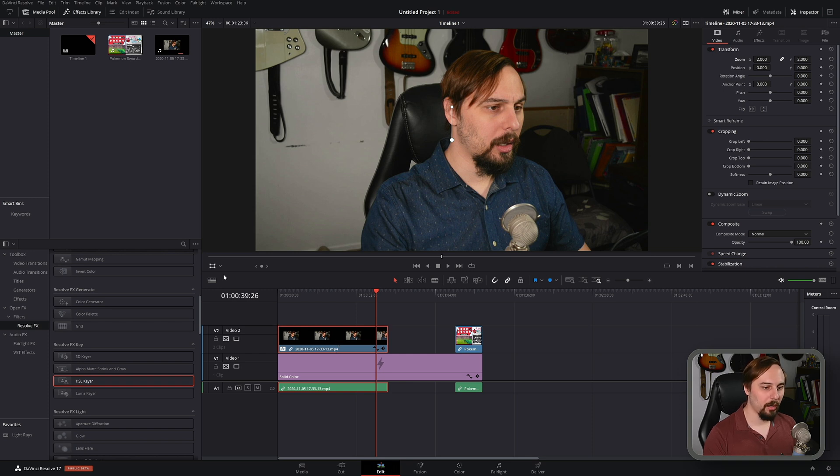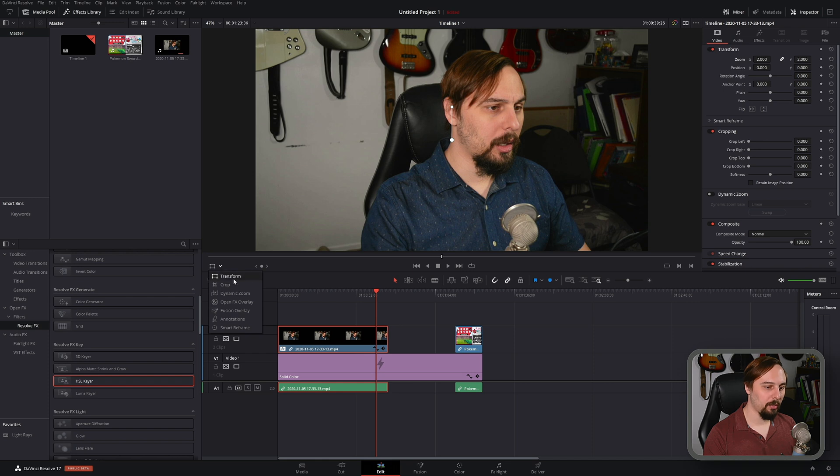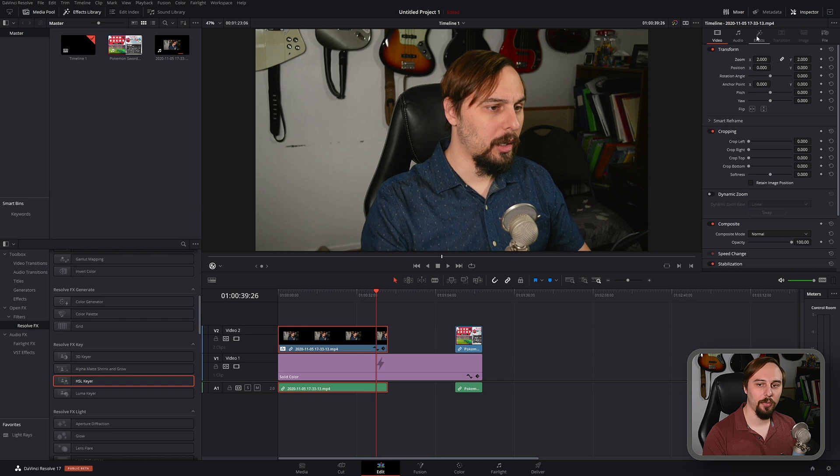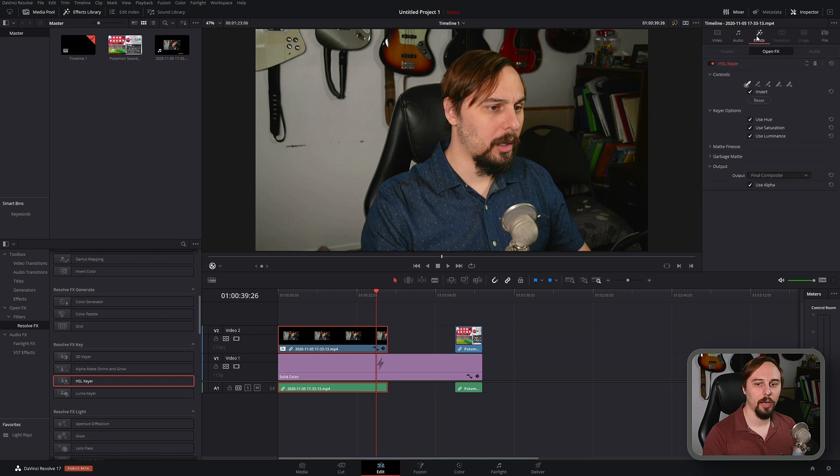From there we just have to click on this button over here. By default for me it's set to transform. We have to change it to open effects overlay and then on the clip that we want to adjust we have to click on this effects tab over here.